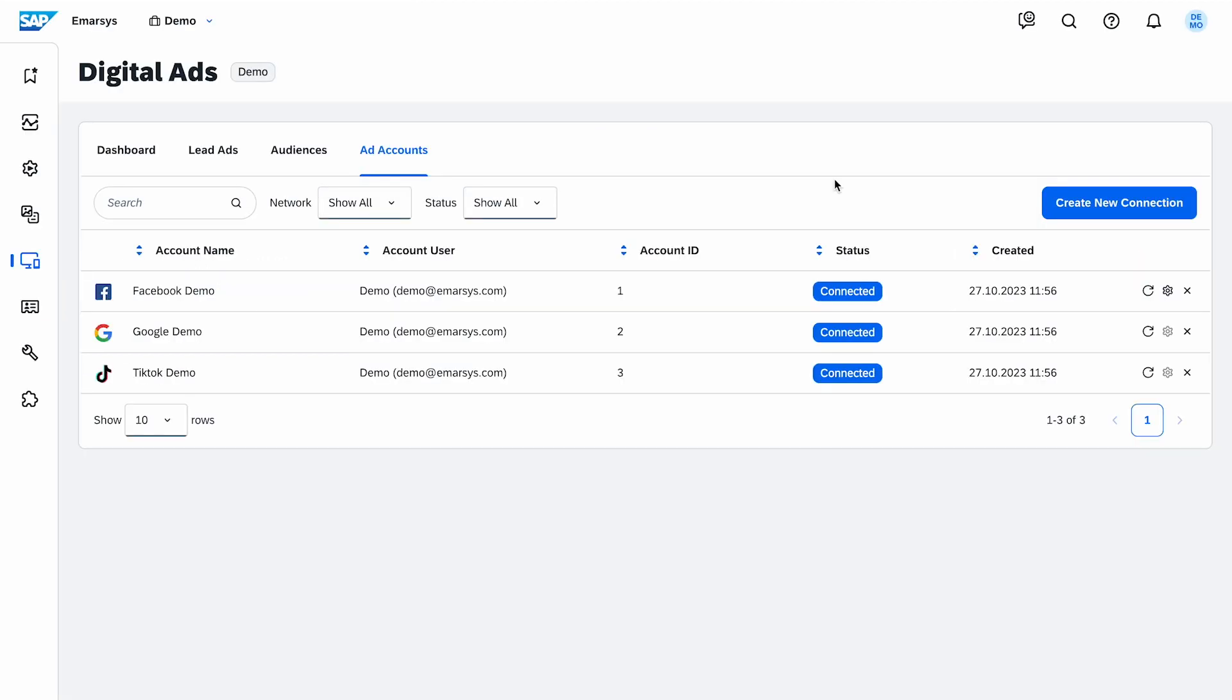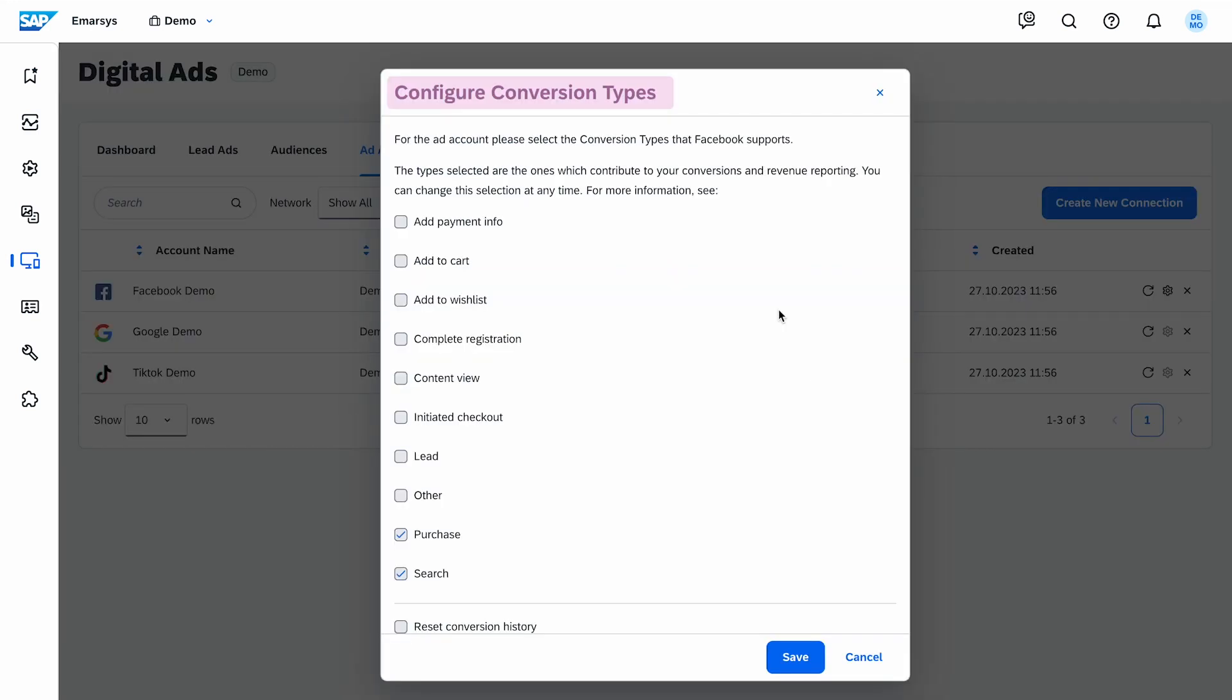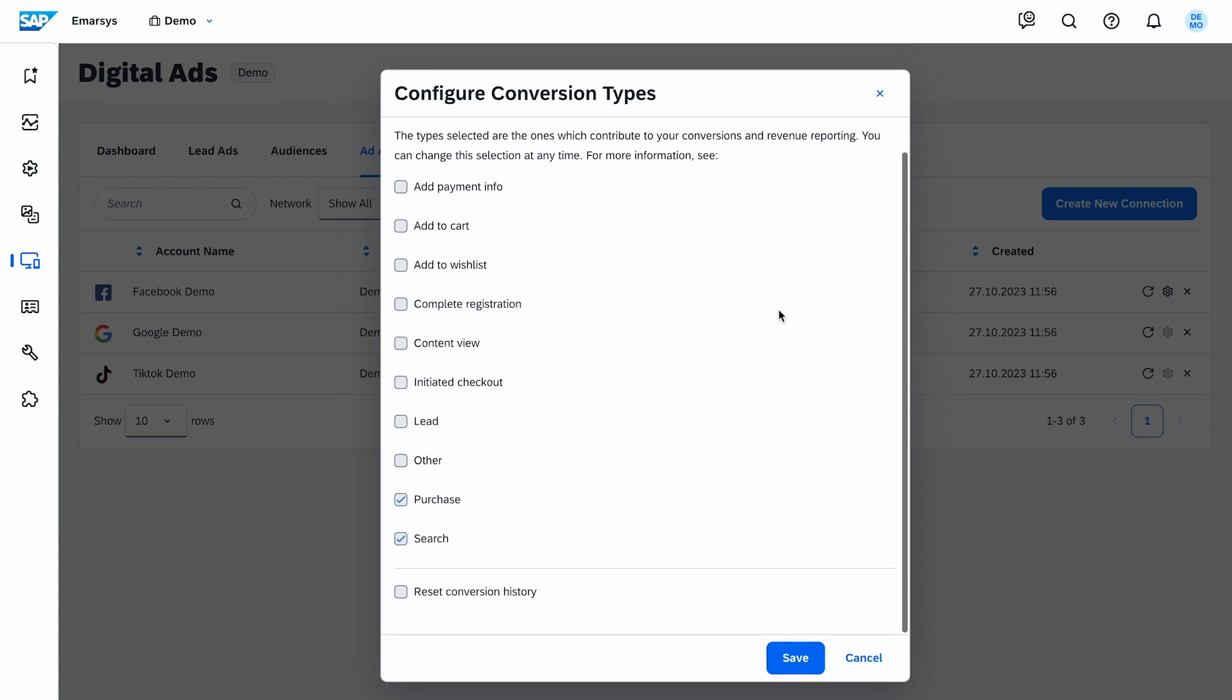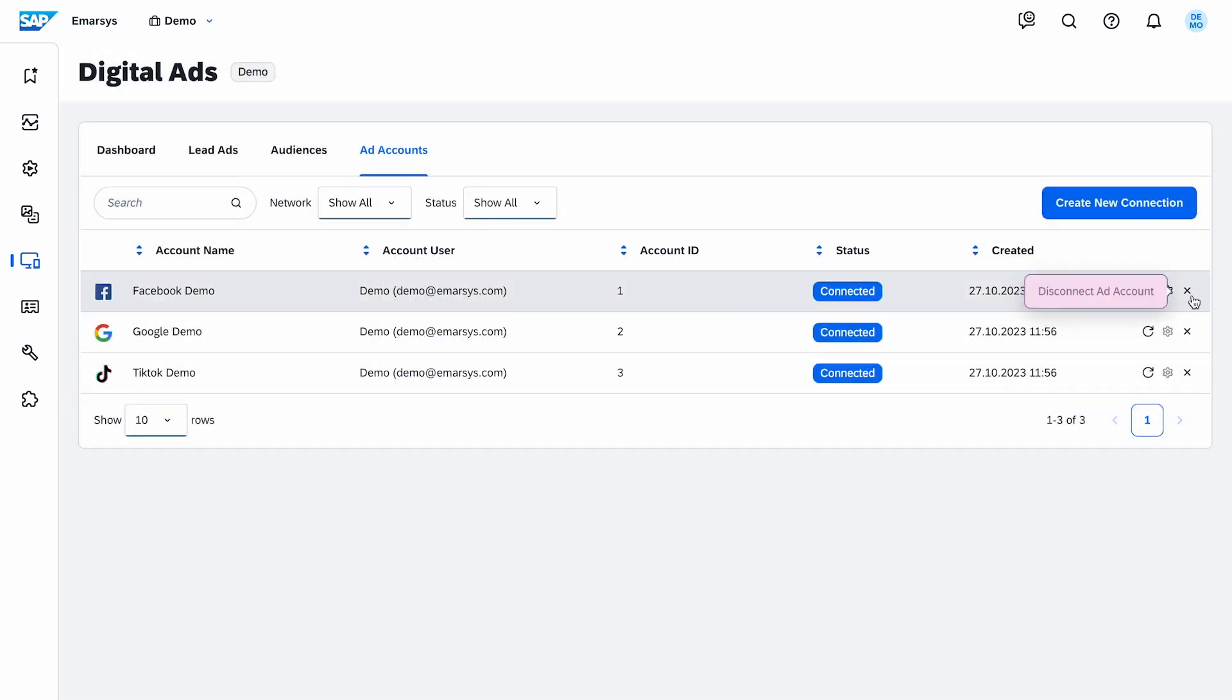Once the accounts are synchronized, you will see the account name, account user, account ID, status, and created date. If you're setting up a Facebook connection, click on the cog icon to configure the conversion types that contribute to your conversion and revenue reporting. For disconnecting an account, just click here. I have all accounts set and synchronized.